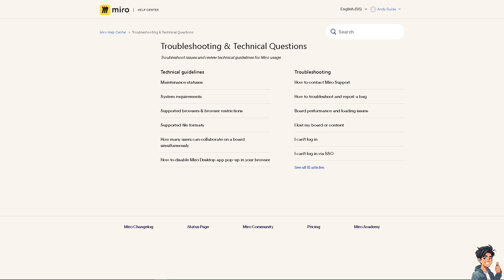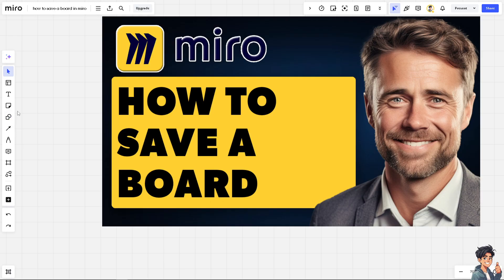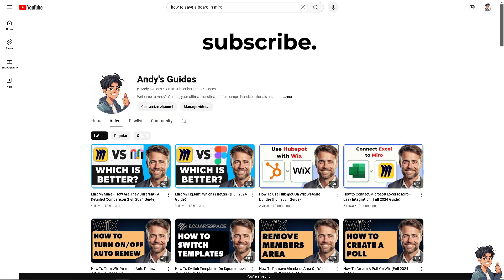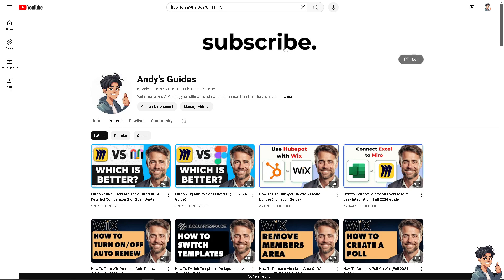Saving a board in Miro, whether automatically or by exporting and backing it up, serves several important purposes. That's it for today's video. Thank you for tuning in to Andi's Guides. If you find this video helpful, please give it a thumbs up and don't forget to hit the subscribe button to stay updated with all the latest content. I'll see you in the next guide.